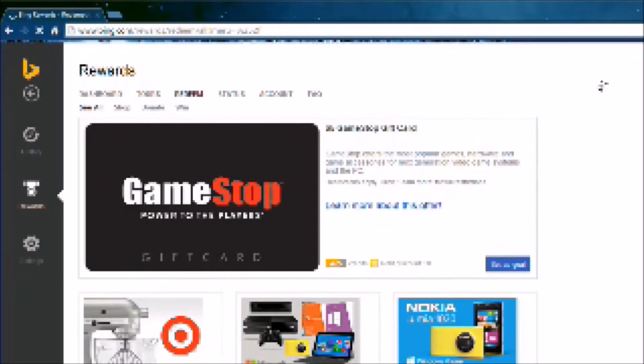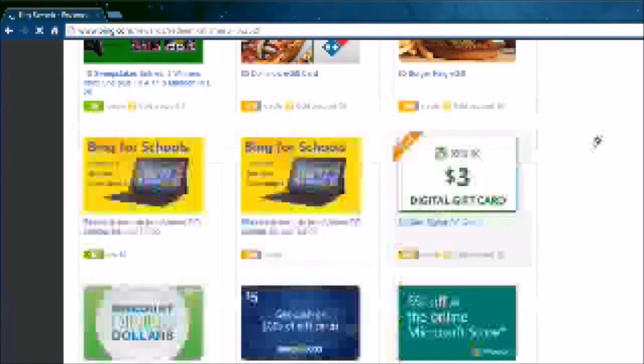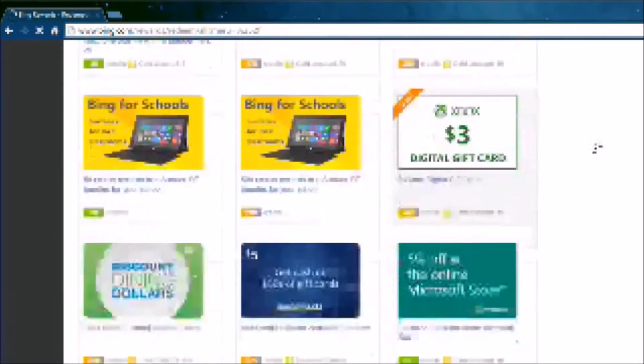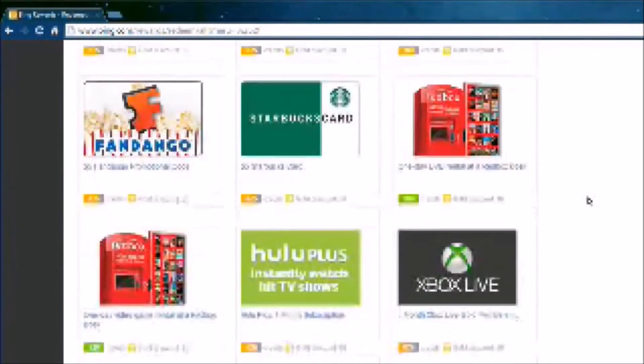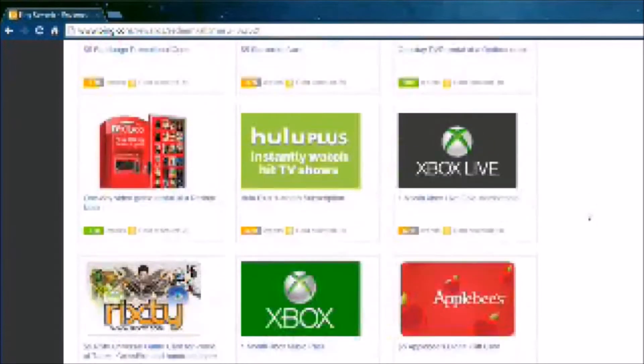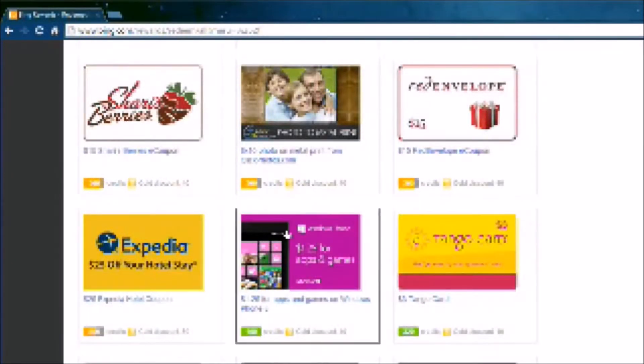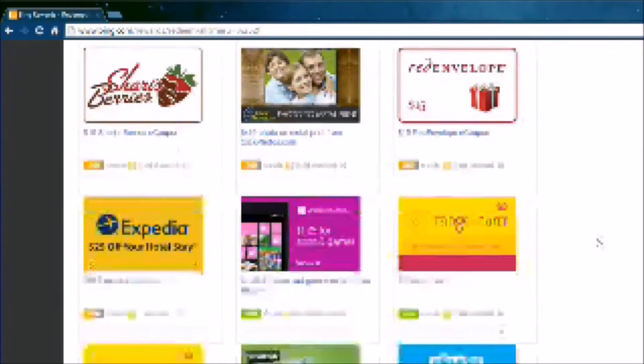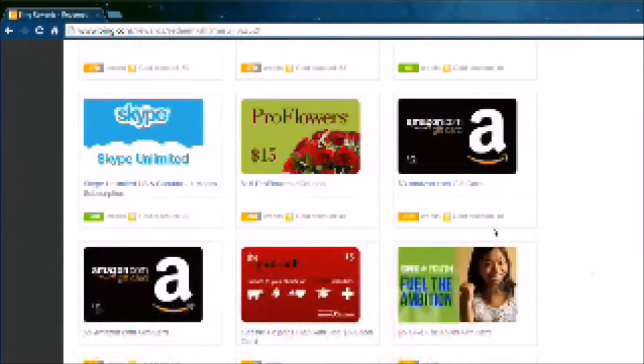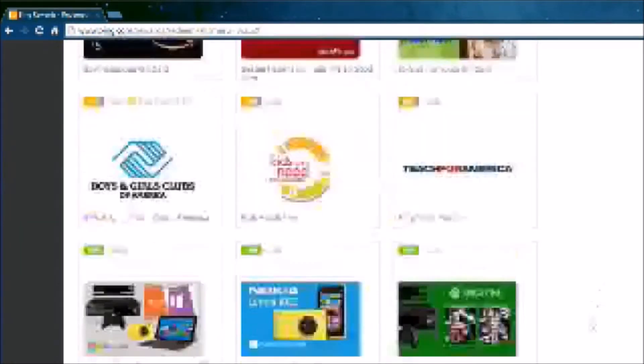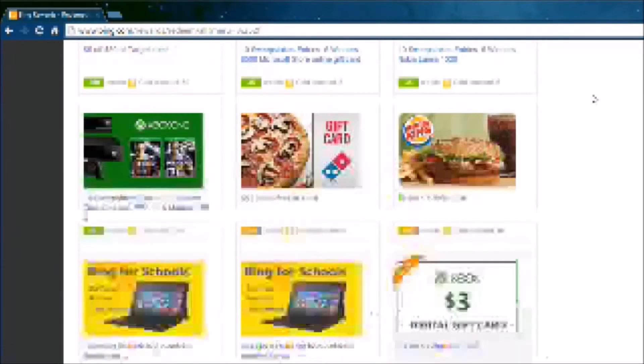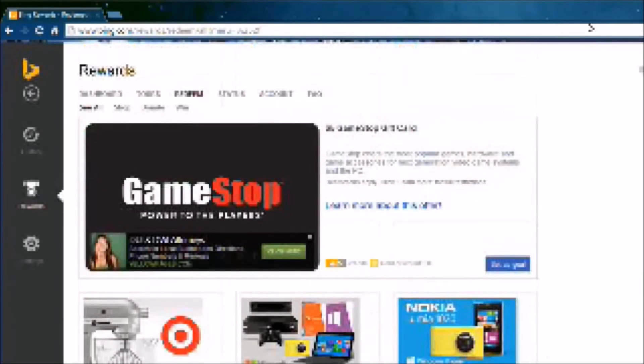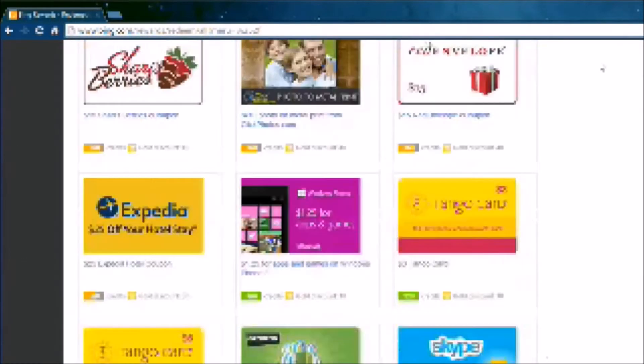And these are all the prizes you can get, which do change. There's a whole bunch of different prizes you can win. You can get money for the app store, Skype credit, Amazon credit, flowers credit, different sweepstakes so you can try to win things. It's really cool.